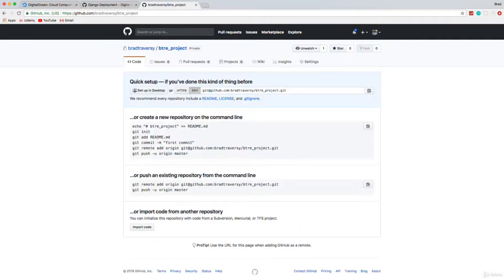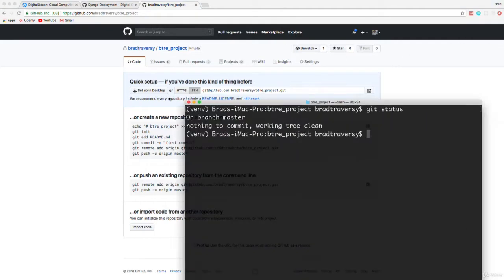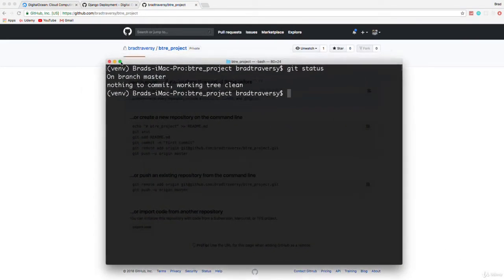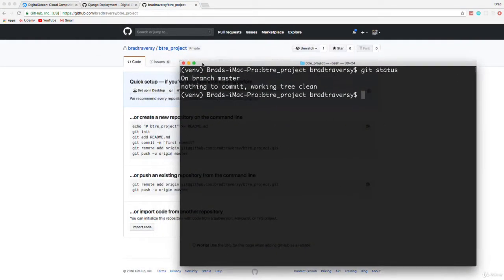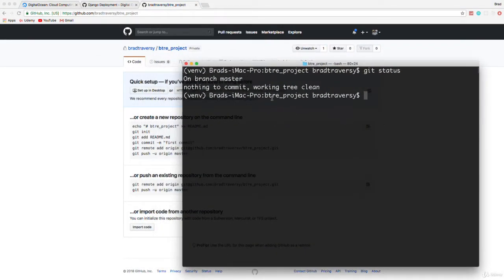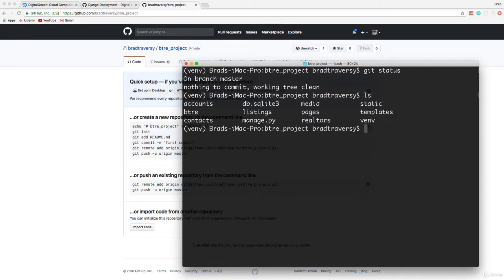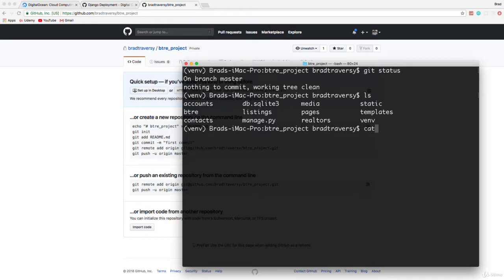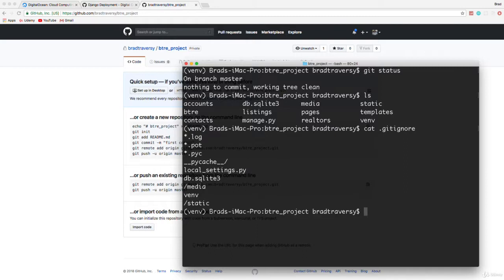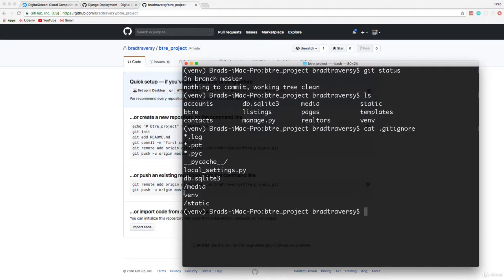So now what we're going to do is push our project to our repository. So I'm going to grab my terminal here and you can see I'm inside my BTRE project. If I do an LS, we'll see all of our stuff here. One thing I do want to do is just take a look at our git ignore. So I'm going to do cat .gitignore and just see what's in there just to make sure that this is correct. So we have /media /static VENV. Just make sure that your git ignore looks like this.